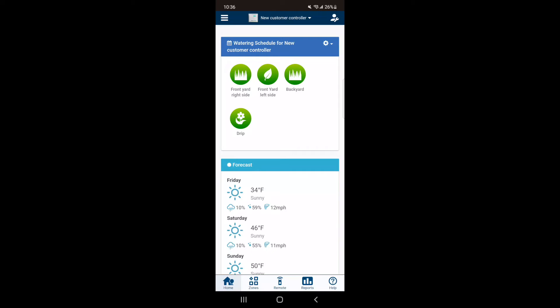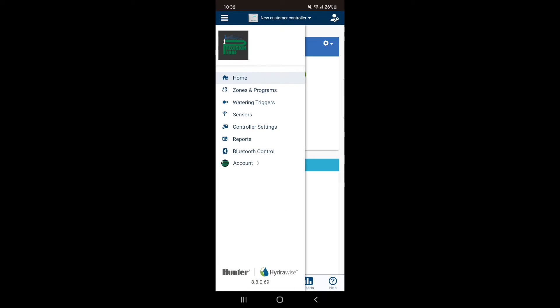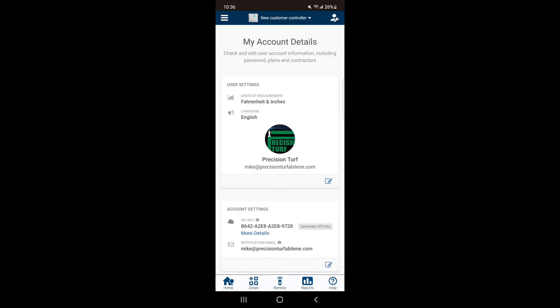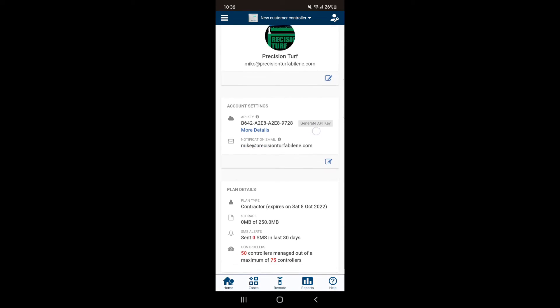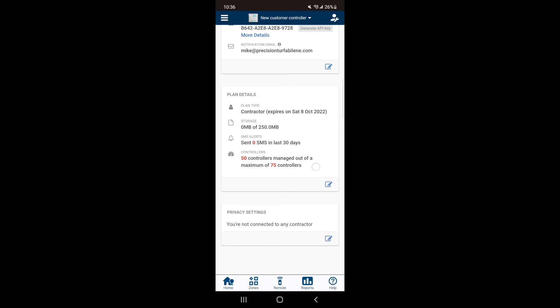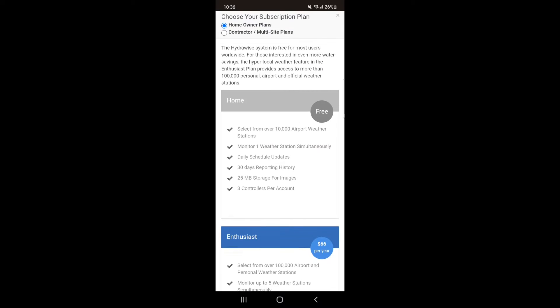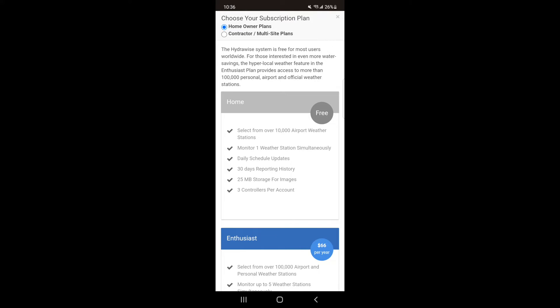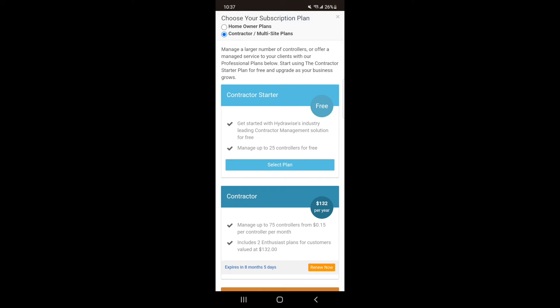To do this on your smartphone, hit the burger button on the top left of your screen and select Account, which will give you a drop-down. Next, hit Account Details and scroll down to Plan Details. Hit the pencil and pad and then select Contractor and then the Free Contractor Starter.